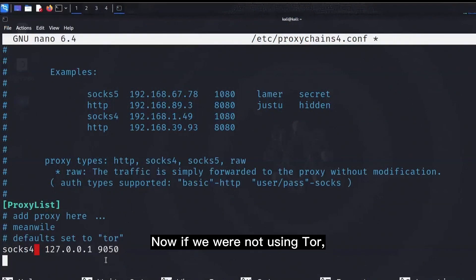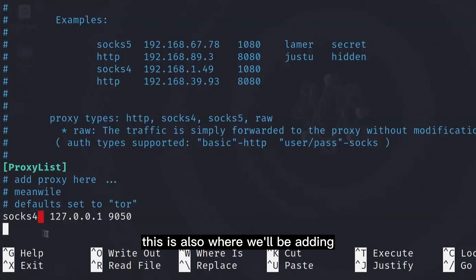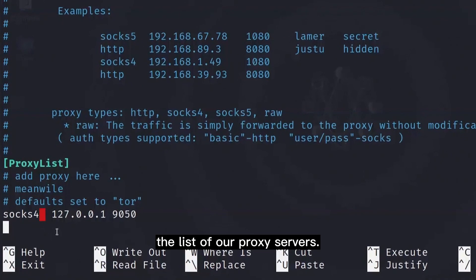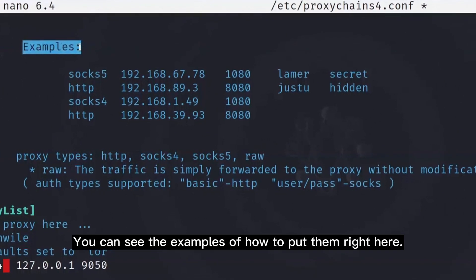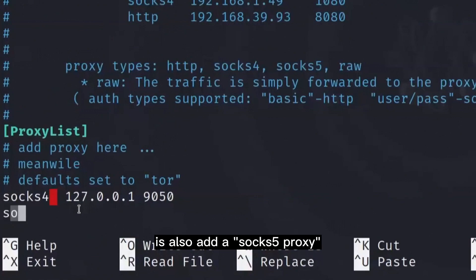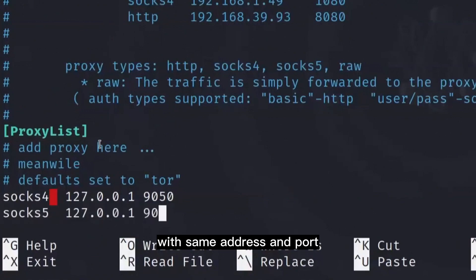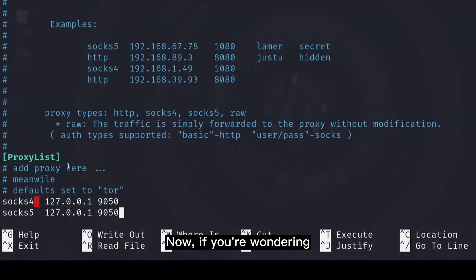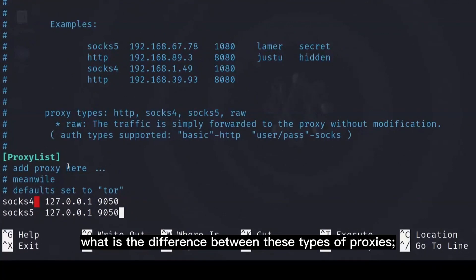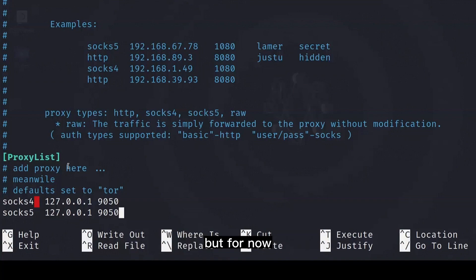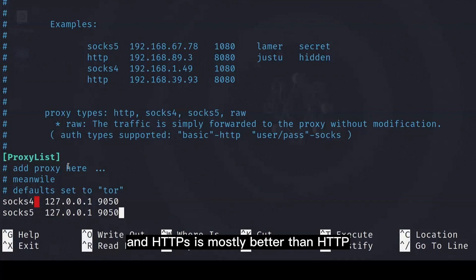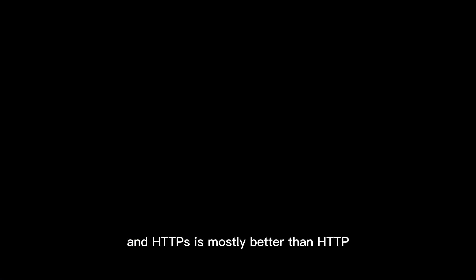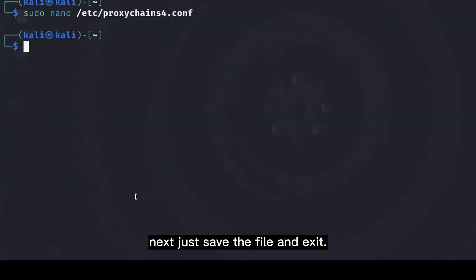Now if we were not using Tor, this is also where we'll be adding the list of our proxy servers. You can see the examples of how to put them right here. Here what I want you to do is also add a SOCKS5 proxy with same address and port like this, as SOCKS5 has a little bit of improvements. Now if you're wondering what is the difference between these types of proxies, then that is a topic for another video, but for now, just know that SOCKS5 is better than SOCKS4, and HTTPS is mostly better than HTTP. Next just save the file and exit.